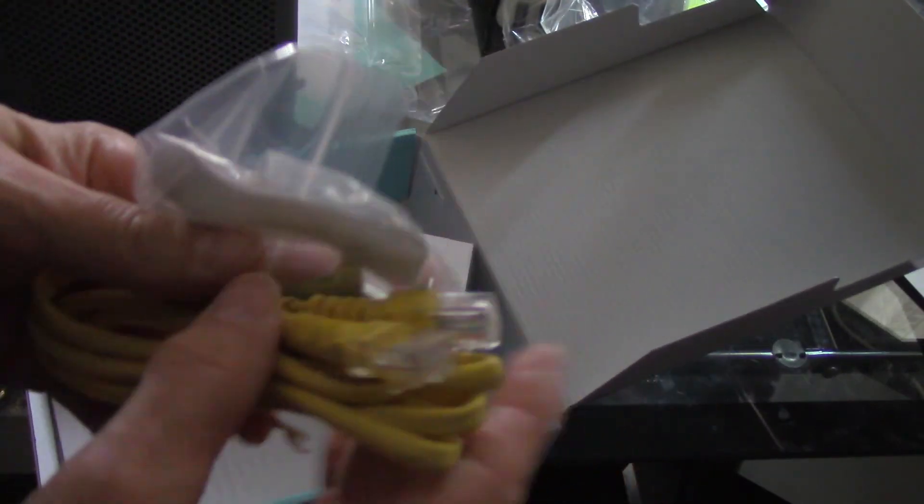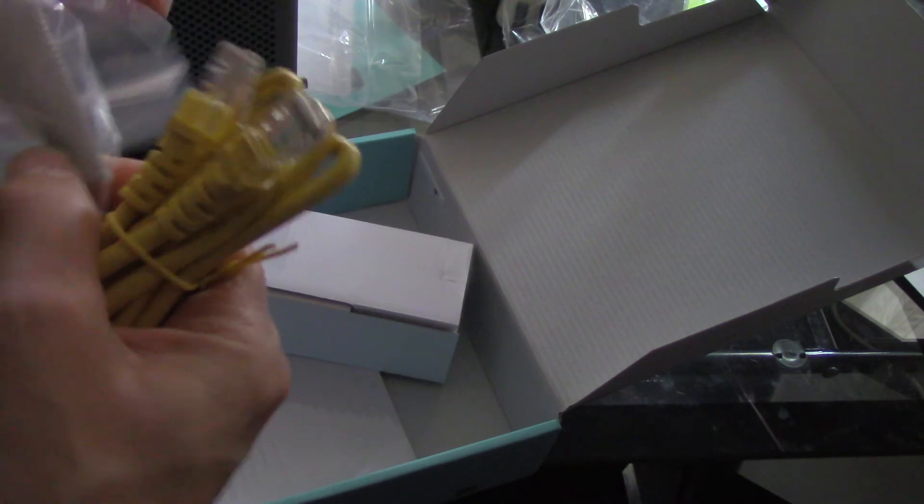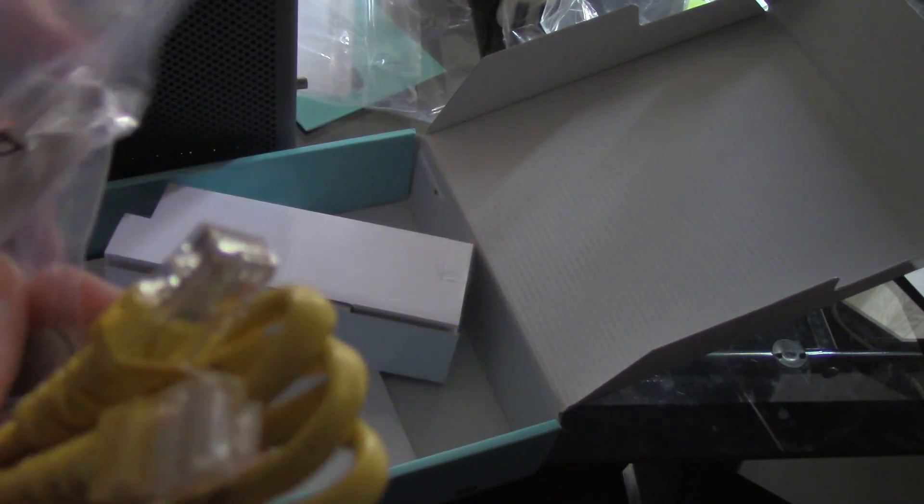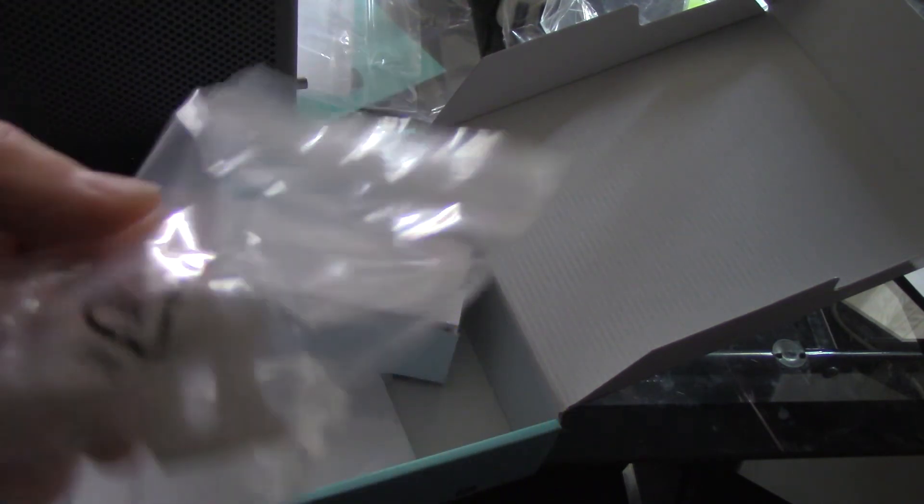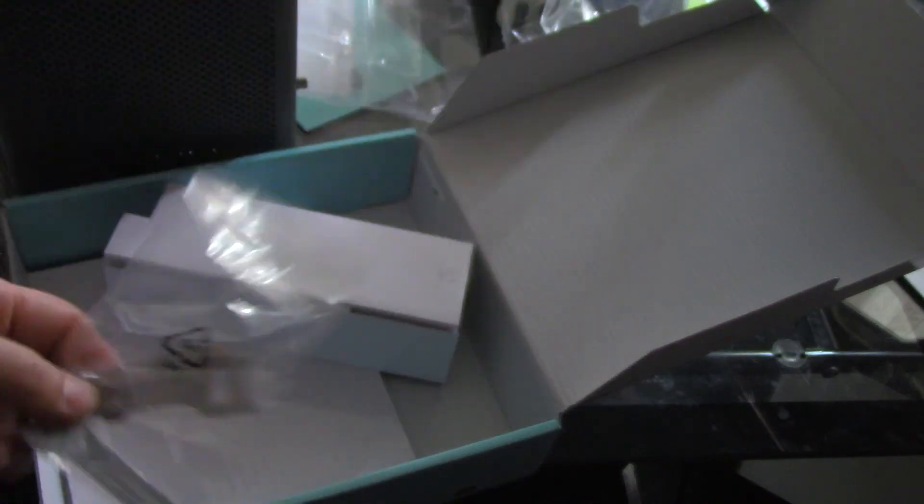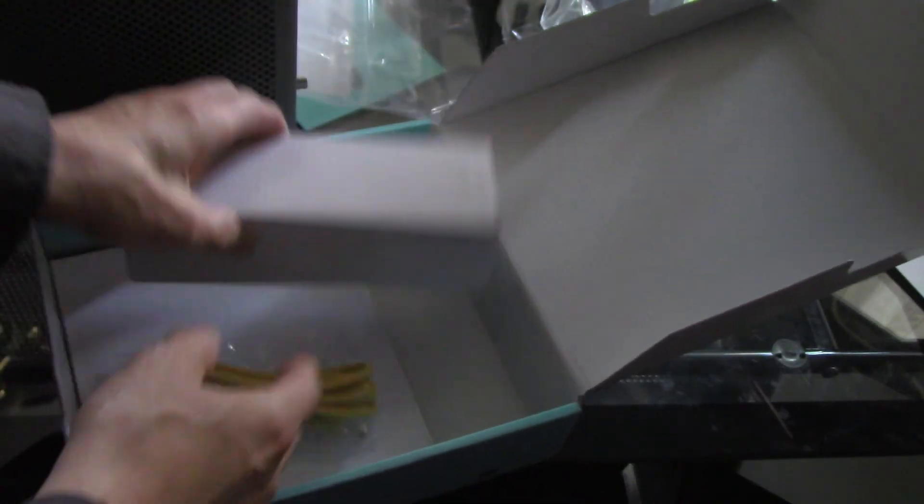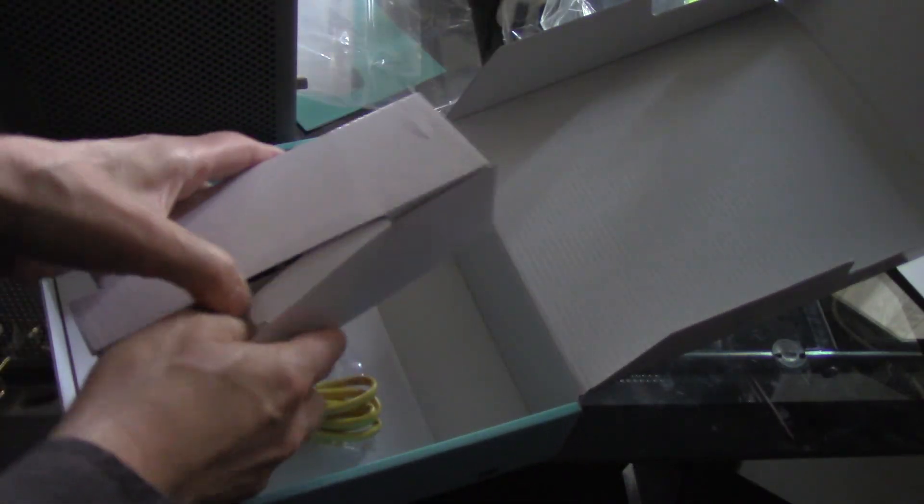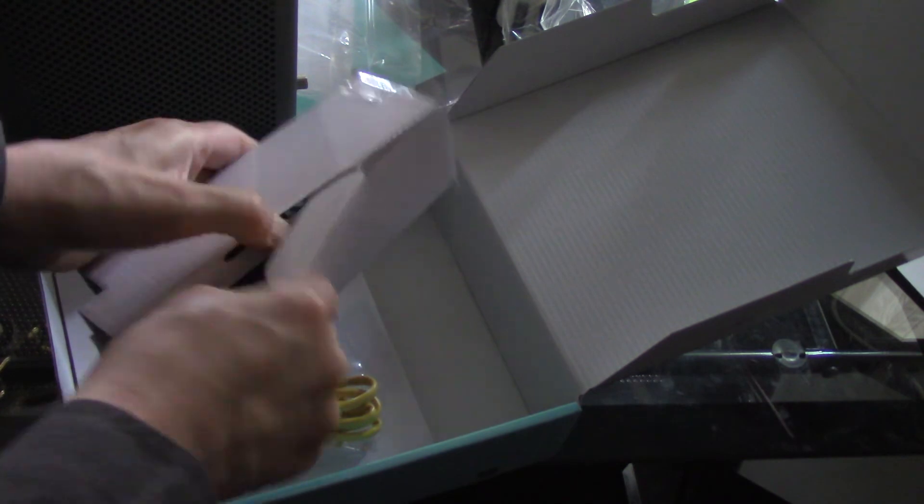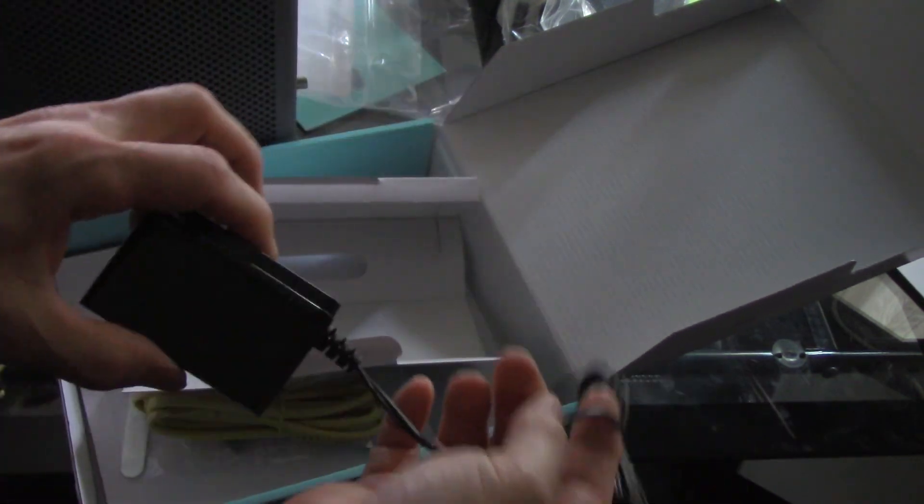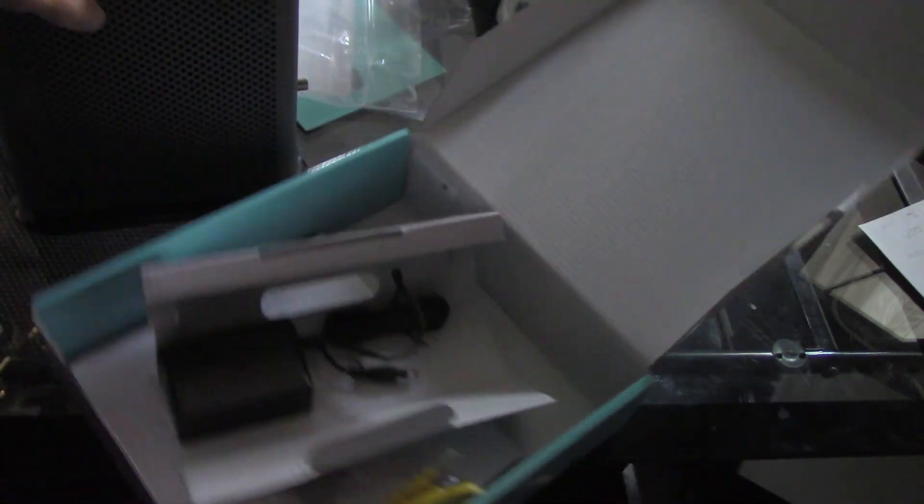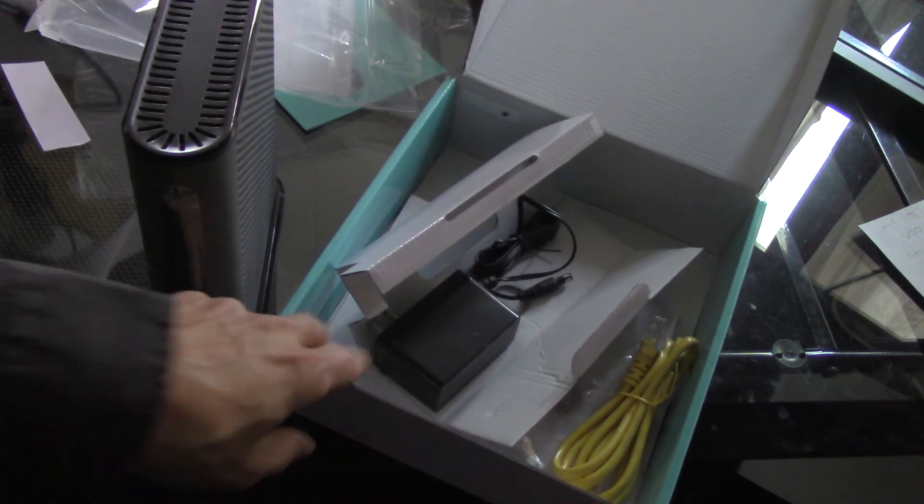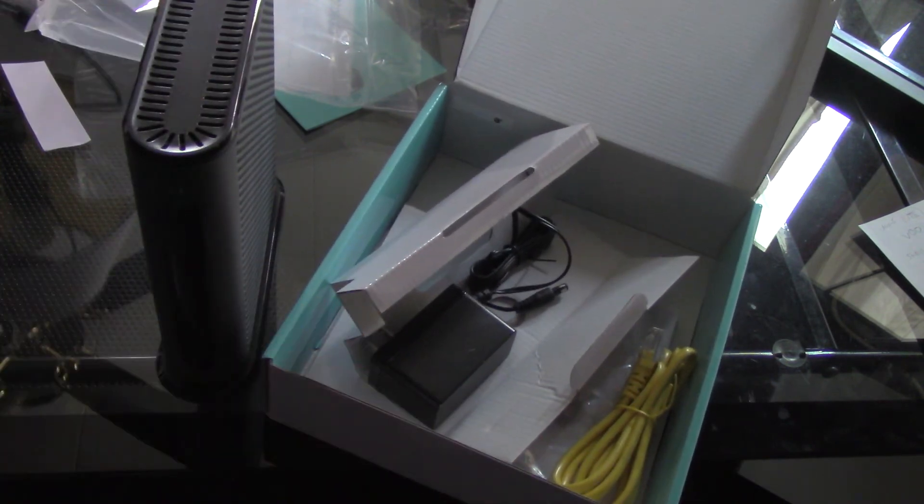It comes with an Ethernet cable, a little screw tool and strap, and the power adapter. So that's what you get in the box.